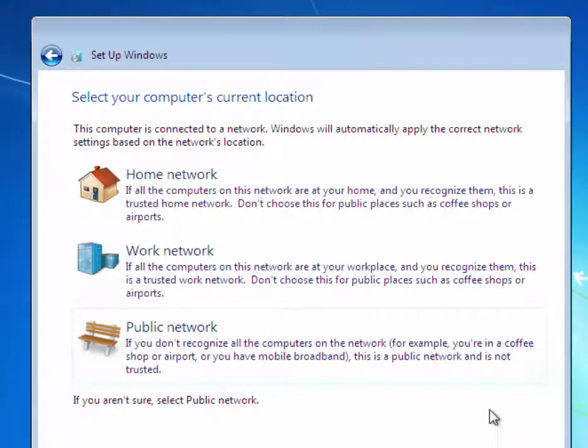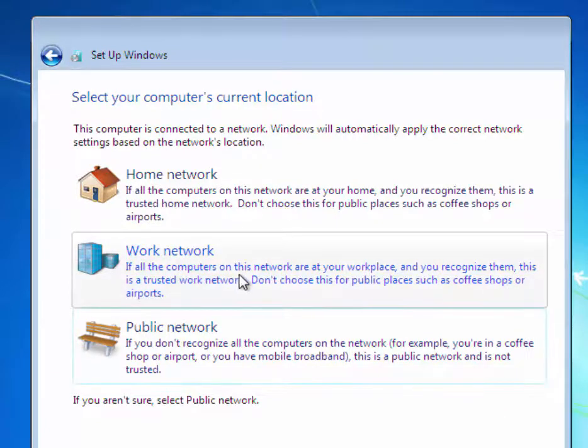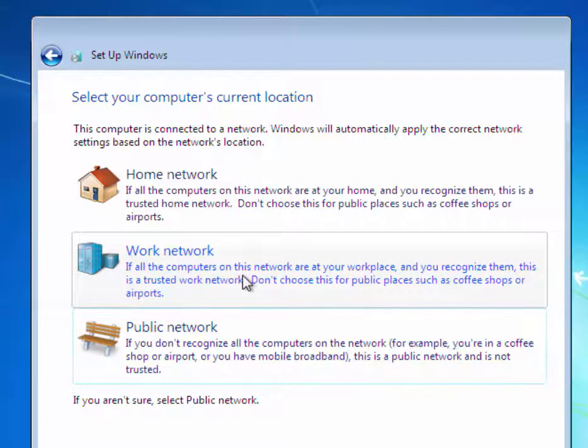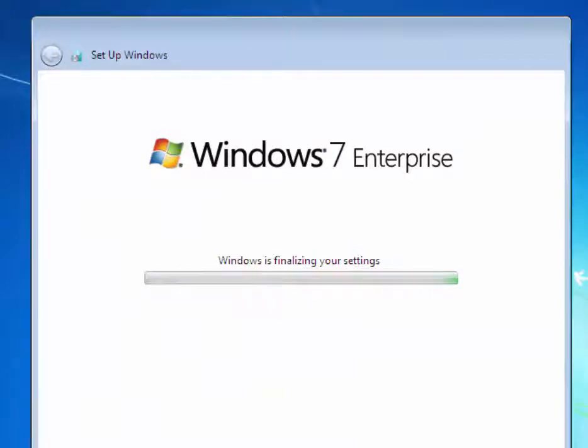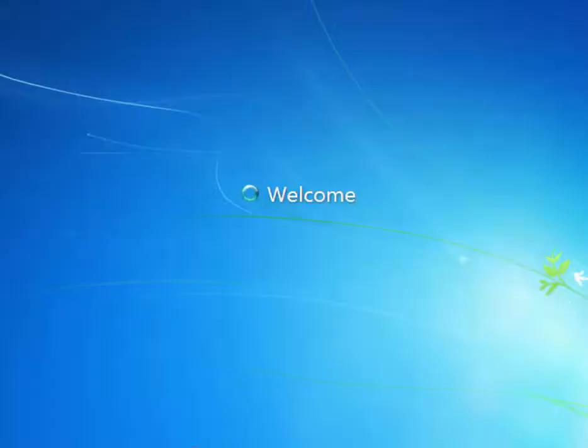When we select the current location of the network, we will use, in the classroom, always Work network. Windows is finalizing some installation steps and finally logging on to the desktop for the first time with your first user, student.